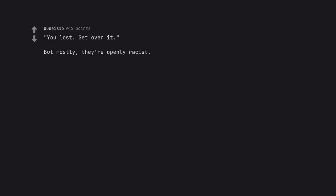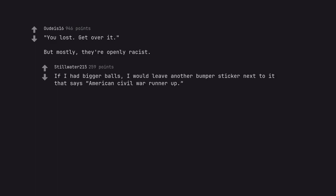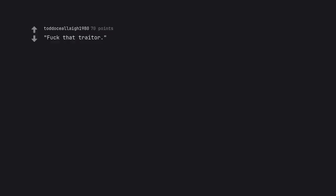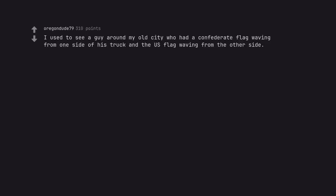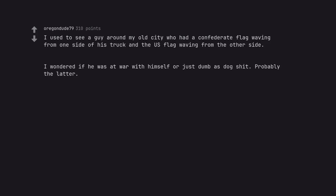If I had bigger balls, I would leave another bumper sticker next to it that says American Civil War Undefeated. Fuck that traitor. Calling them racist just makes them feel soft and fuzzy, making sure they know that they betrayed America's ideals, while claiming to be patriots, is more ideal. I used to see a guy around my old city who had a confederate flag waving from one side of his truck and the US flag waving from the other side. I wondered if he was at war with himself or just dumb as dog shit. Probably the latter.